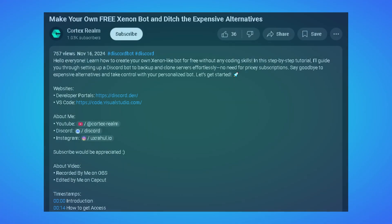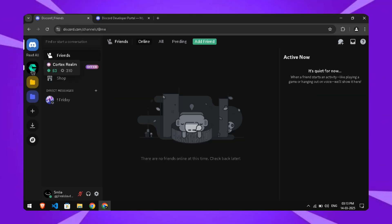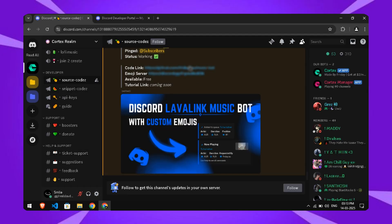First, join my Discord server using the link in the video description. Once you're in, verify yourself with our manager bot. After verification, head to the source code channel along with a link to the source code. Click it.